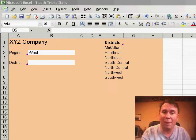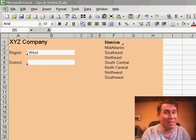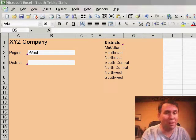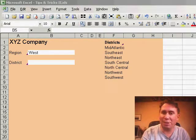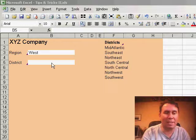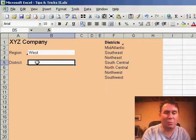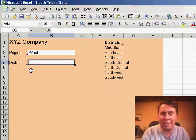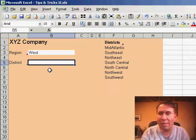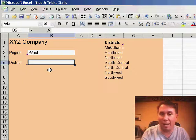We can overcome that, plus make the spreadsheet easier for the person to use using something called Data Validation. It basically adds a drop-down right to the cell. So if this is a cell where I want them to enter a district value...